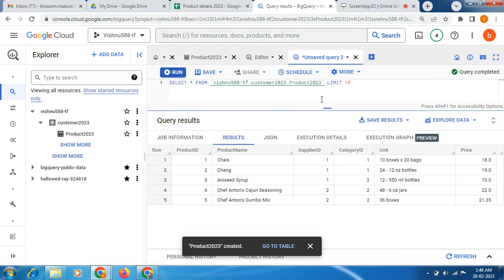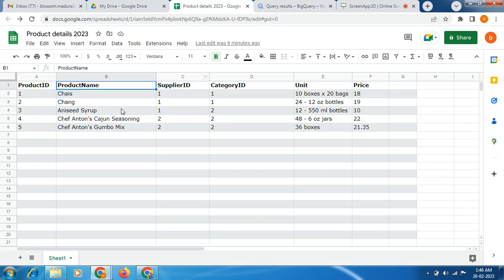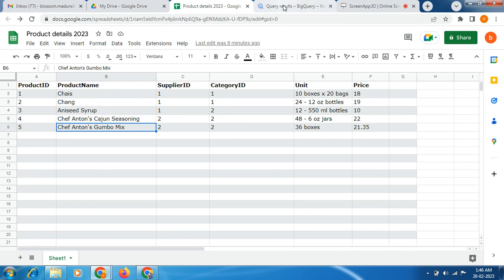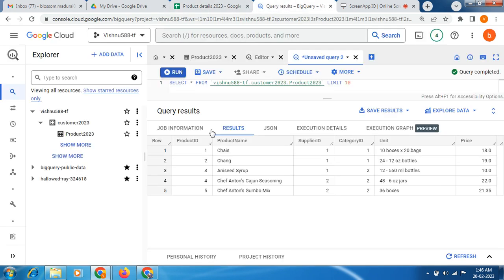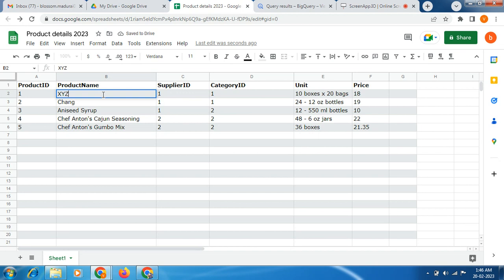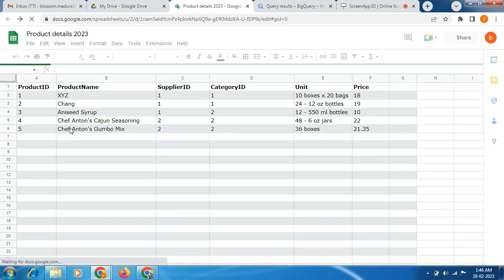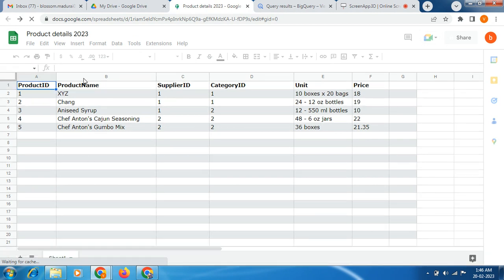You can see friends, whatever we have given in the spreadsheet inputs, automatically it will reflect here. Now next, I am going to replace this product name, first time replacing with XYZ. Then just click refresh whether it will reflect or not. Let's check it friends, definitely it will reflect. Just click refresh.